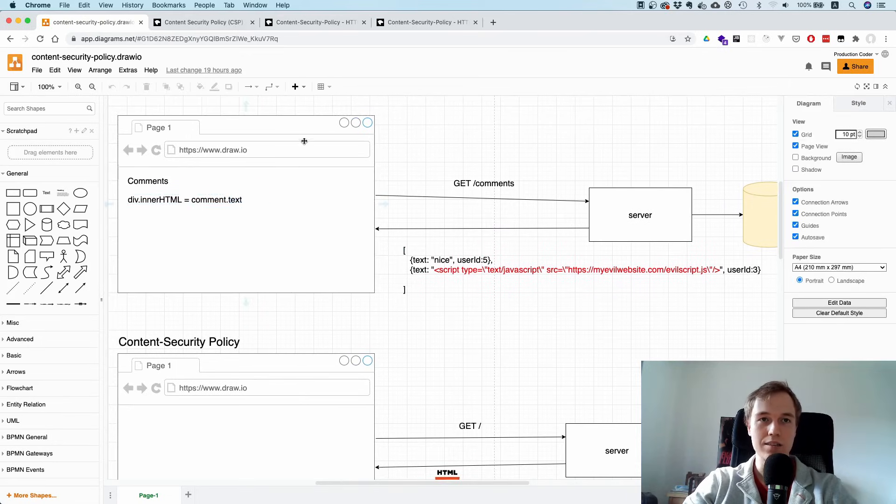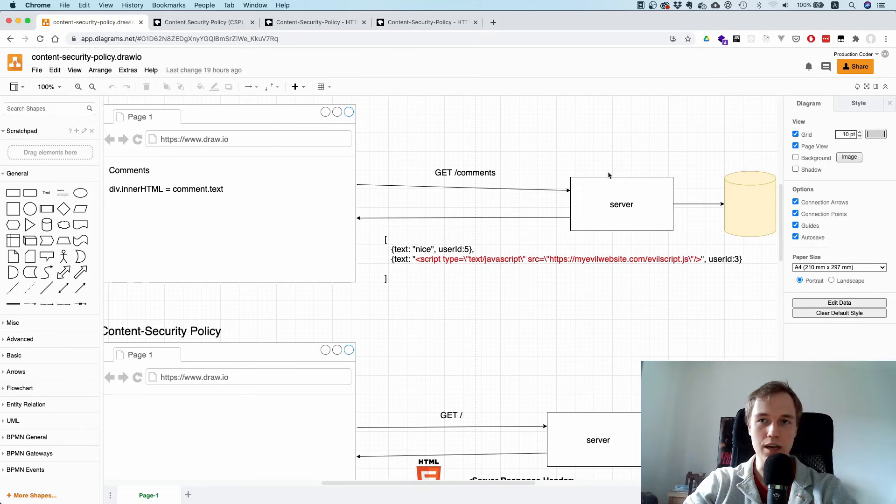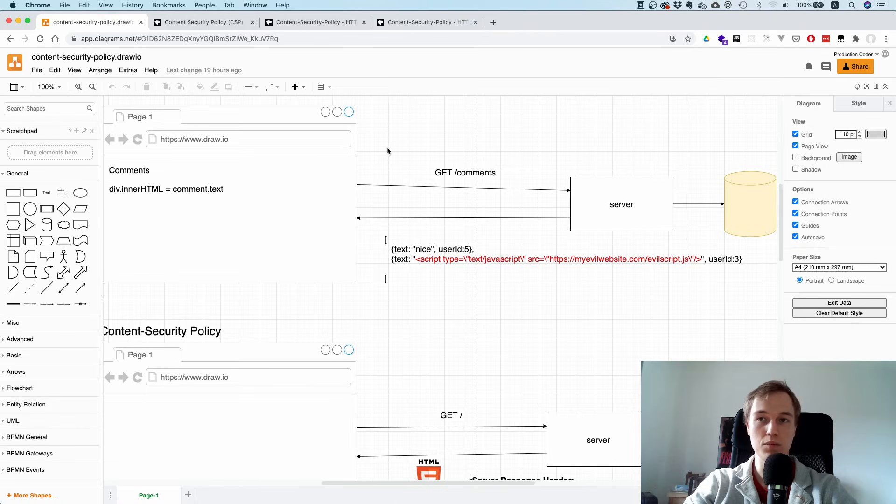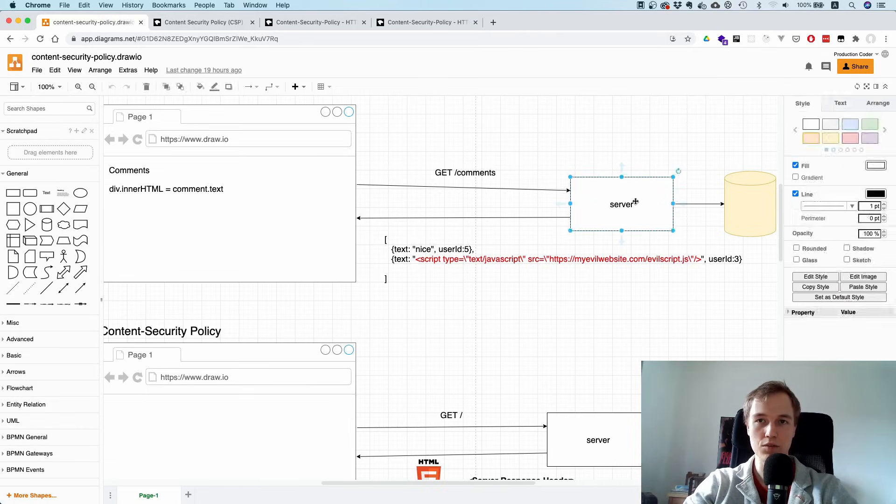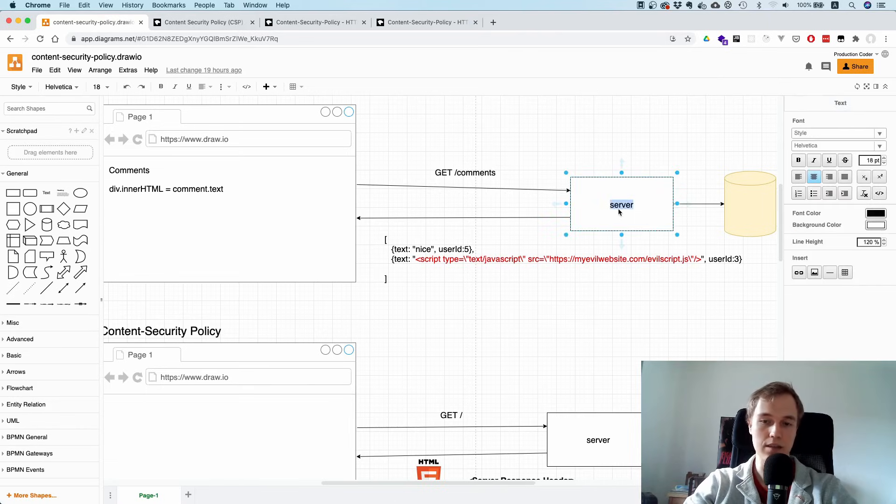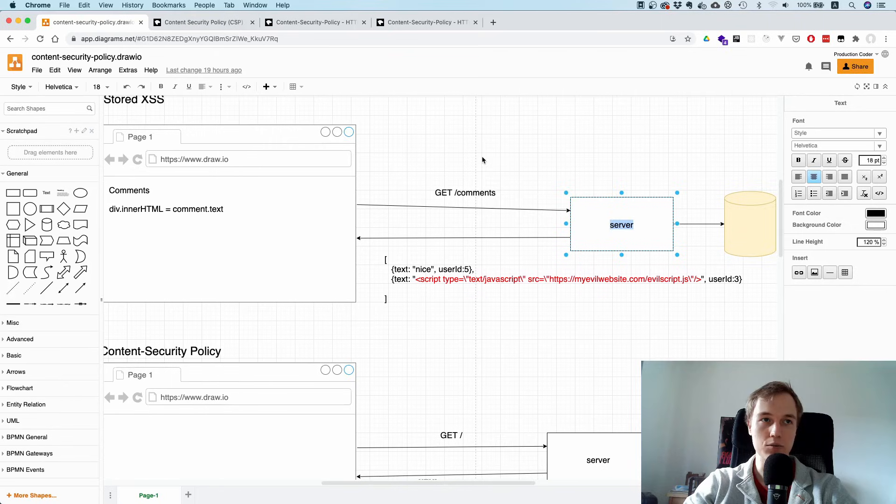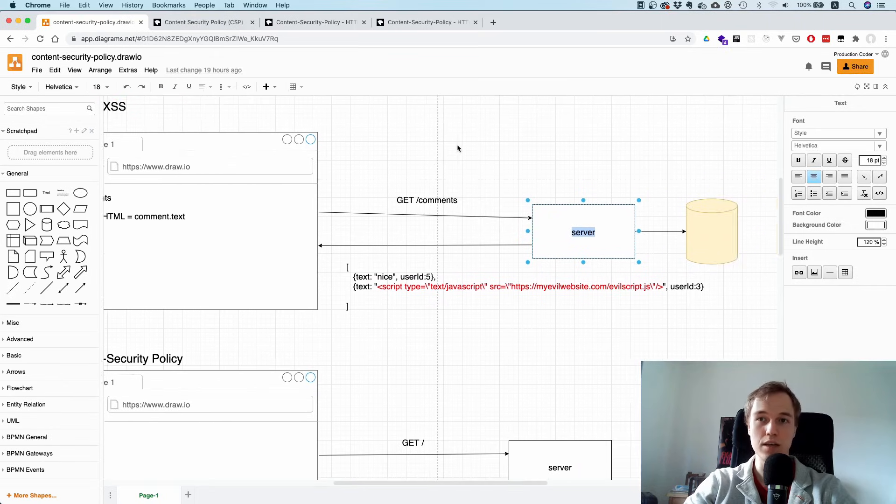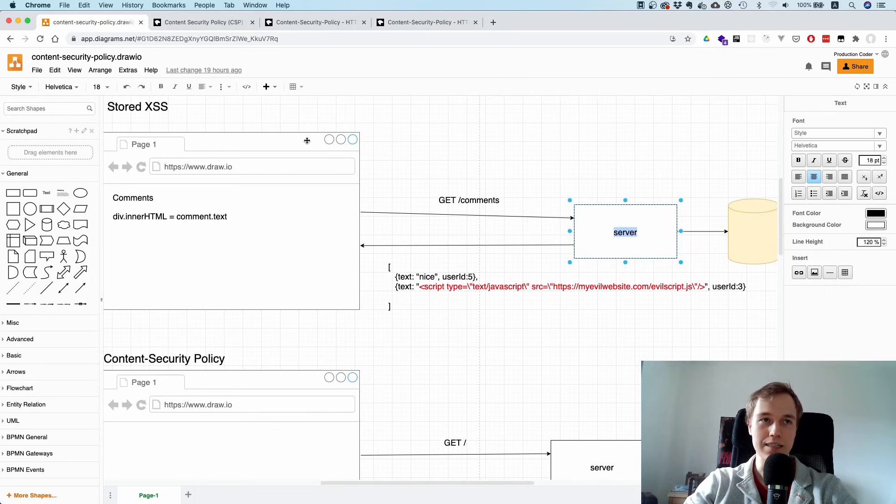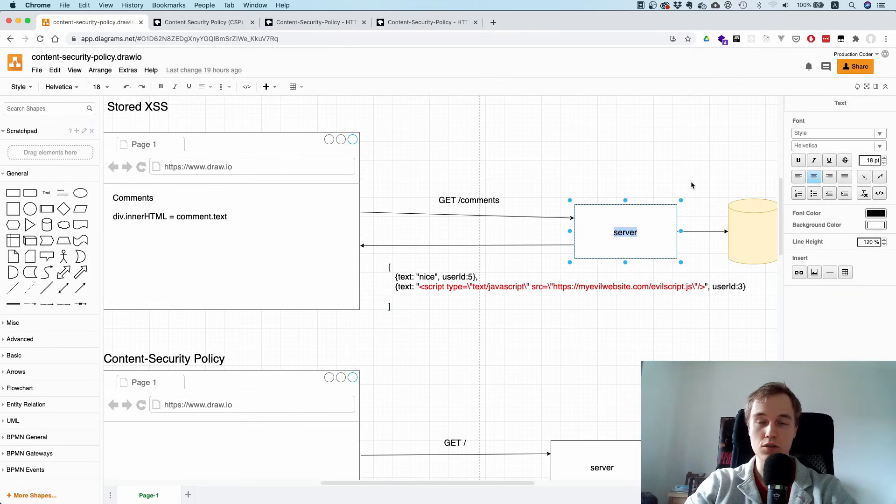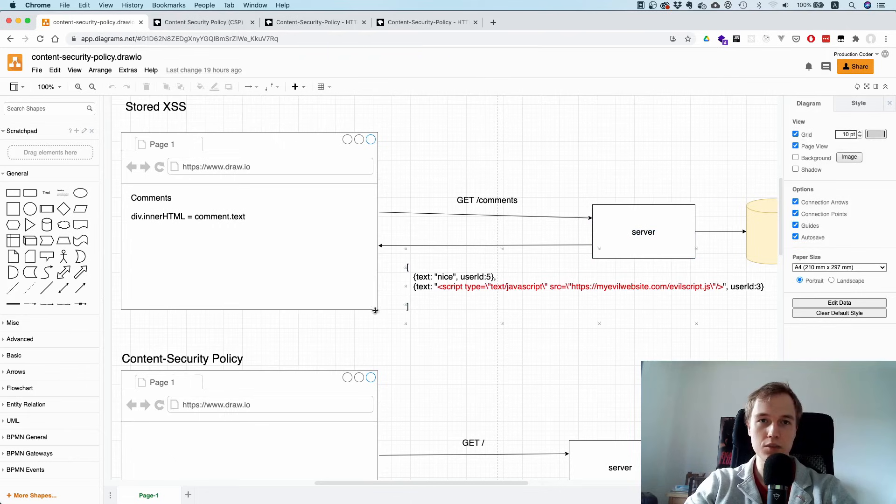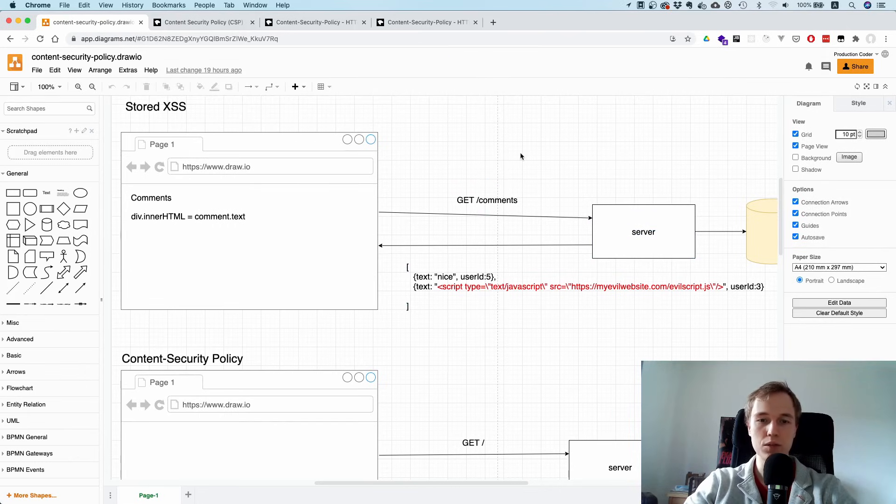That's why this is called cross-site scripting. The idea is that an attacker is able to inject some script into another person's browser by exploiting the belief that everything from your own server is safe. What I've shown here is stored cross-site scripting because the attack is stored in the database. There's also reflected cross-site scripting and DOM-based cross-site scripting, but this one is the easiest variant to understand.